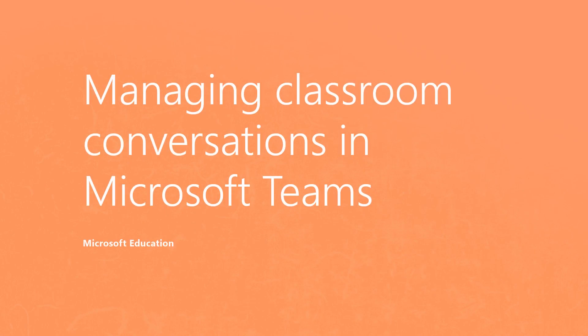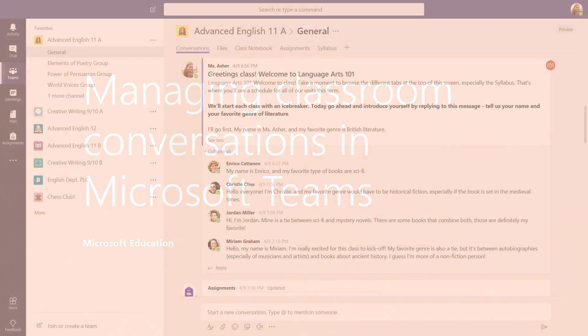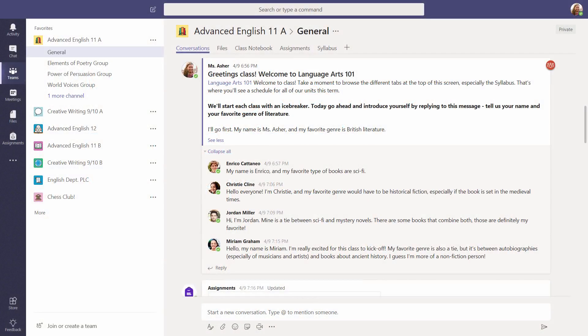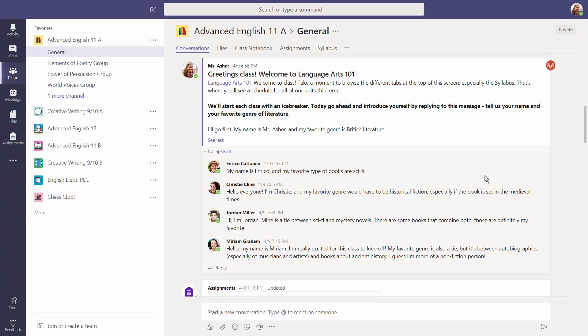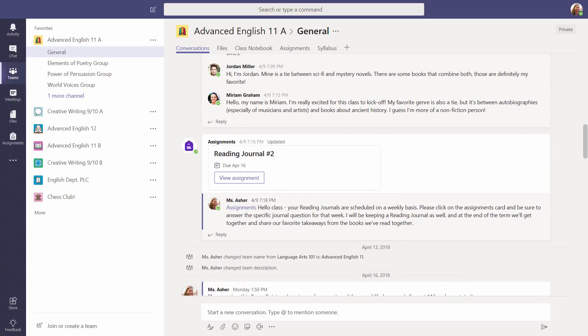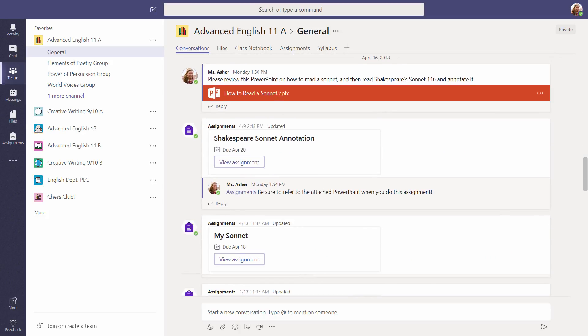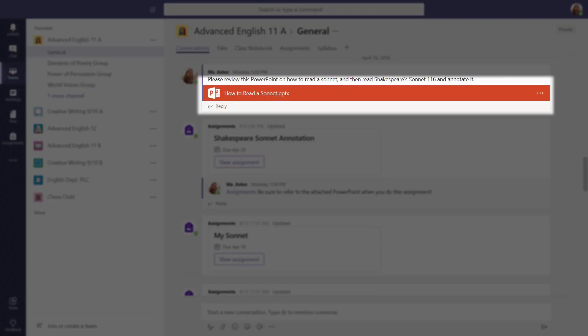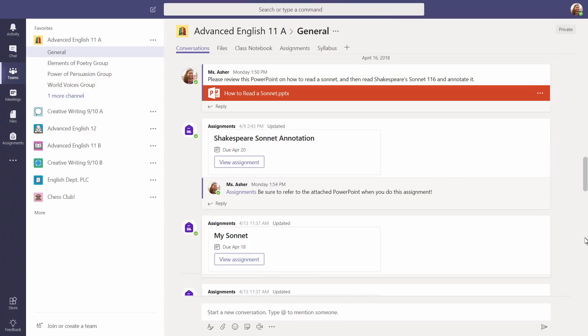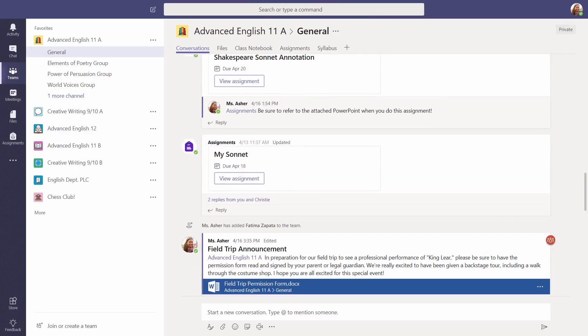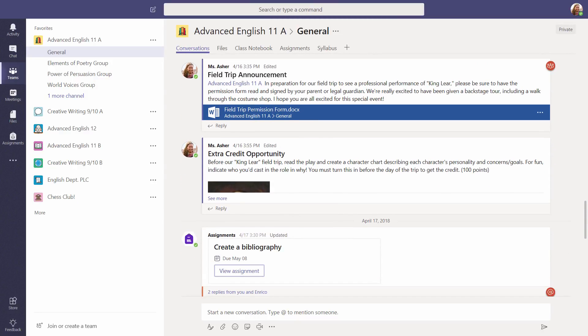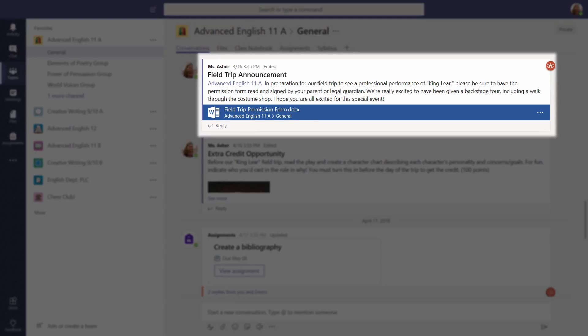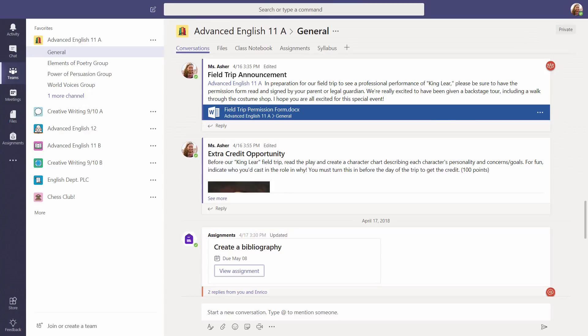Managing classroom conversations in Microsoft Teams. Conversations in Microsoft Teams are a great way to start discussions with the whole class or small groups of students and educators. Conversations let you share documents and multimedia files. You can also post reminders and announcements and engage every voice in your classroom. Let's see how.